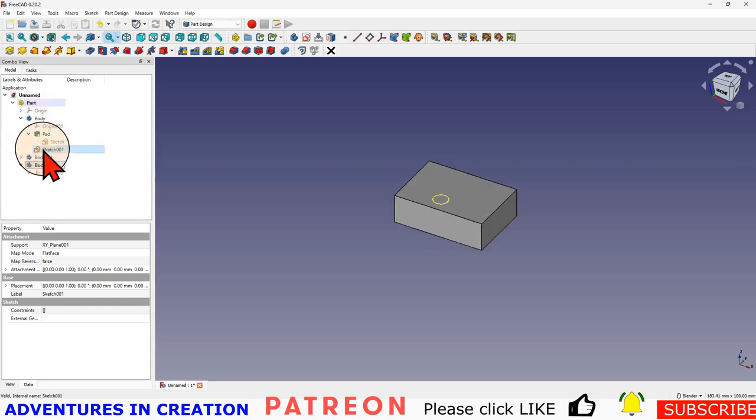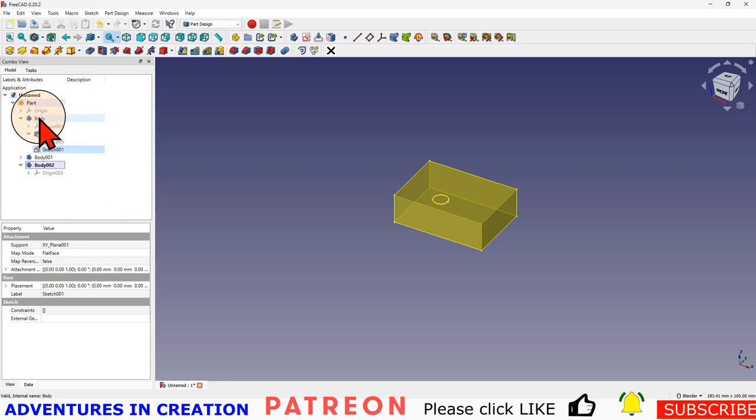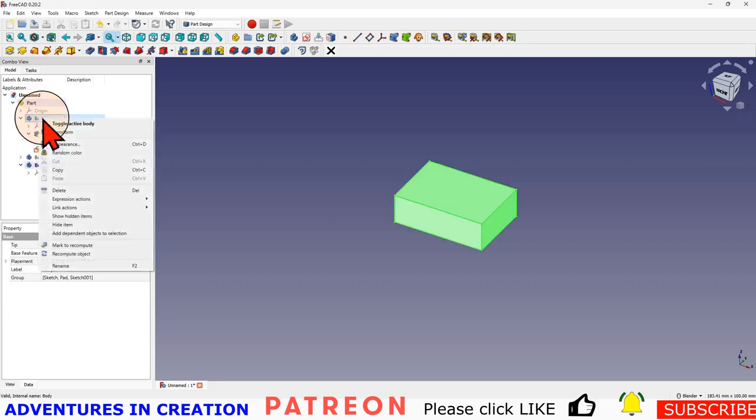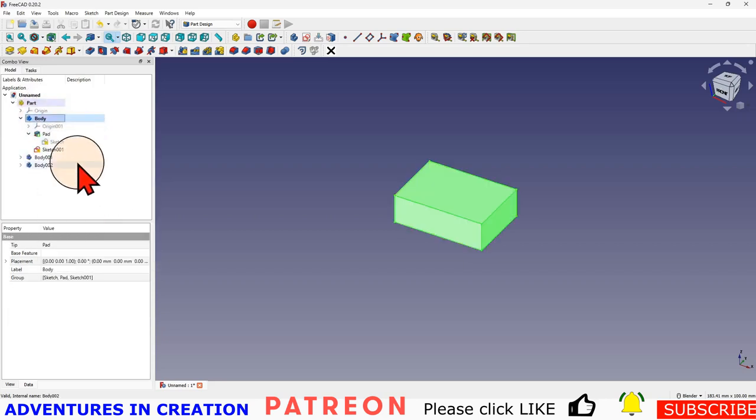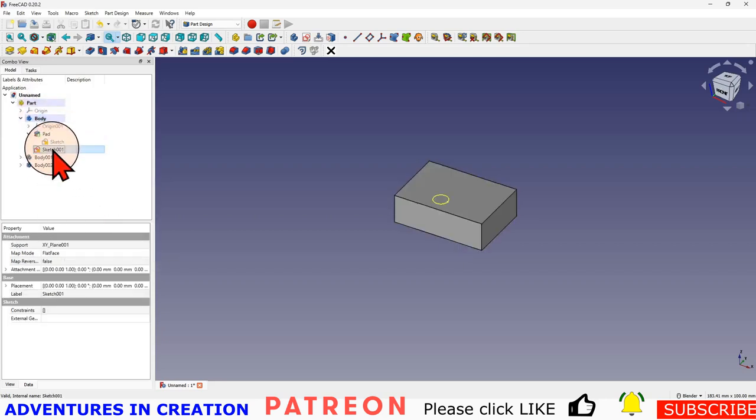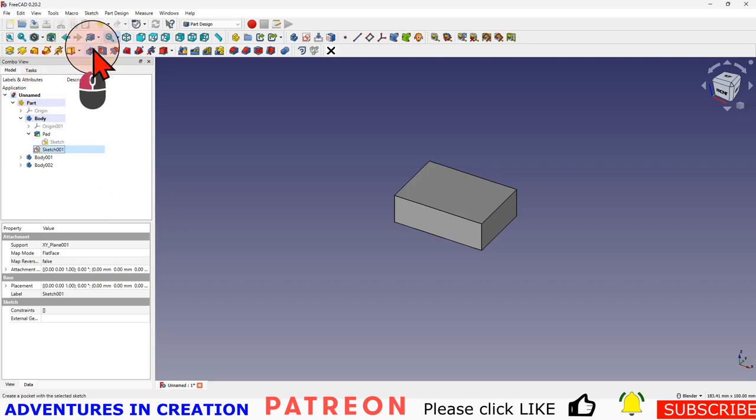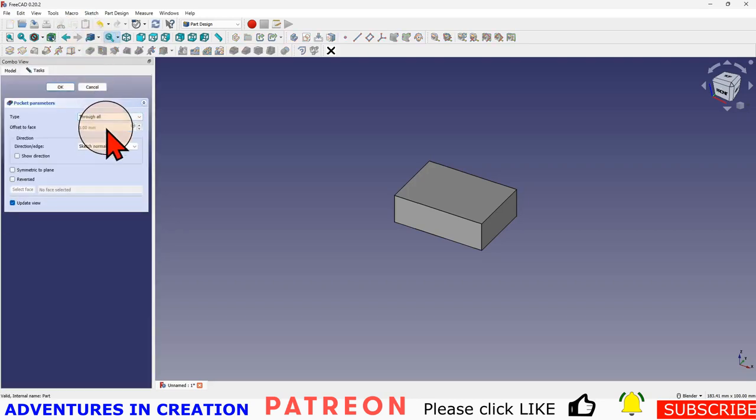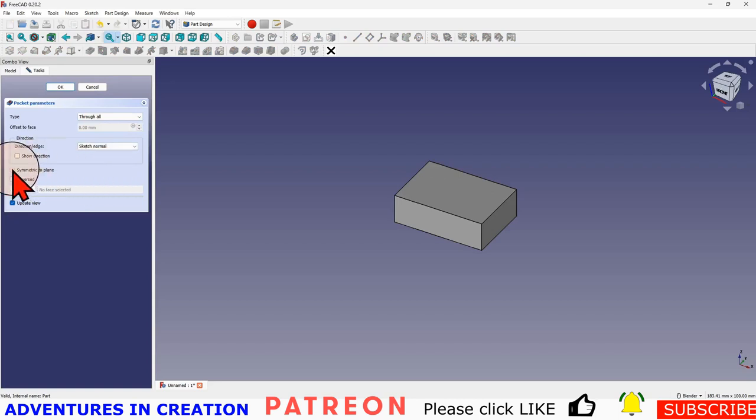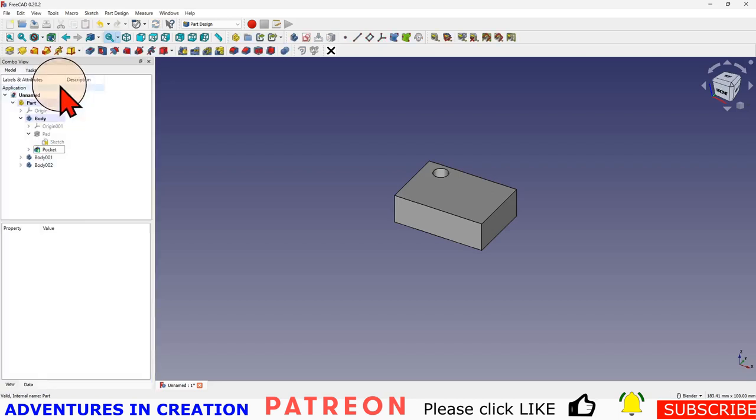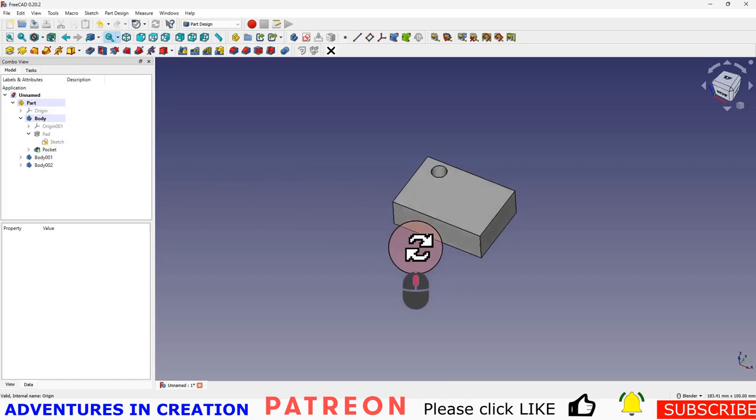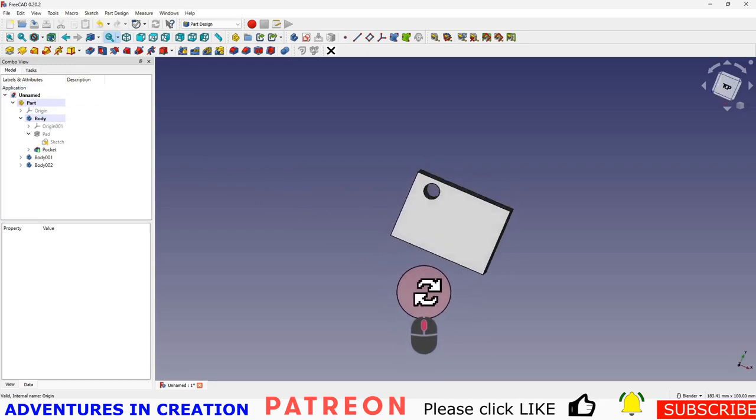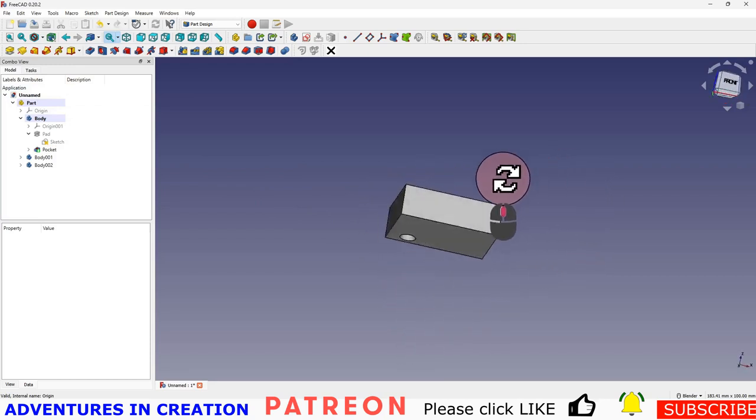Now I make this body active, select that sketch. Now if I say make a hole, I'm going to say through all so you can see it. I'm going to say symmetrical to plane and say okay. So now I'm able to put that hole through that body because my sketch is inside that body.